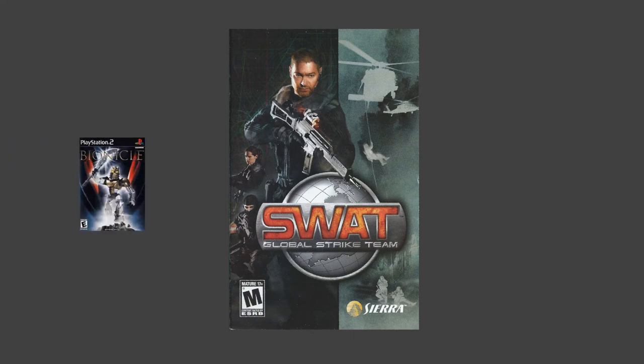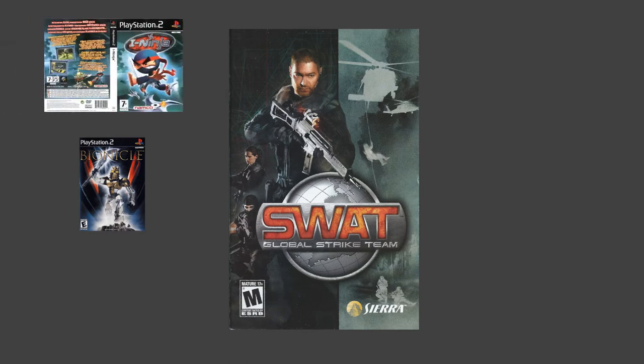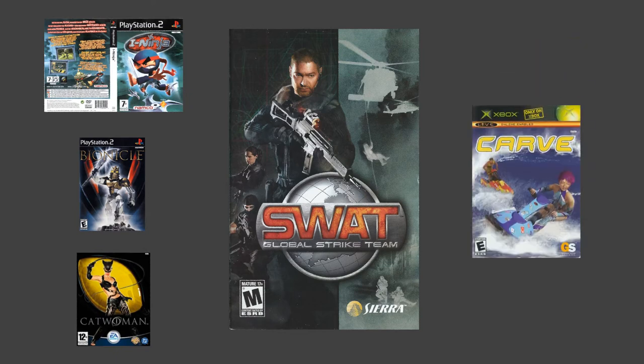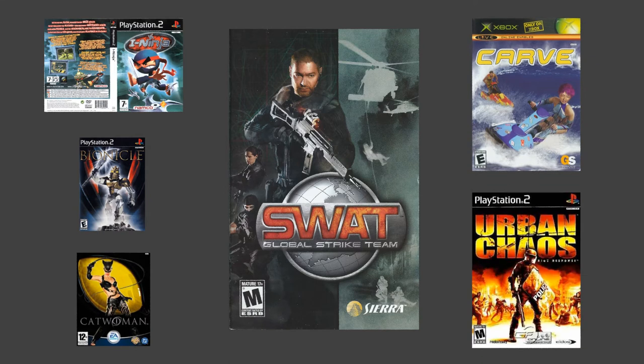Lego Bionicle, iNinja, and Catwoman used their own PS2 engine, from which we derived much of our PS2 code, and Carve had its own custom engine optimized for its particular needs. However, in its final incarnation, Oka was used in the SCI game Urban Chaos Riot Response.